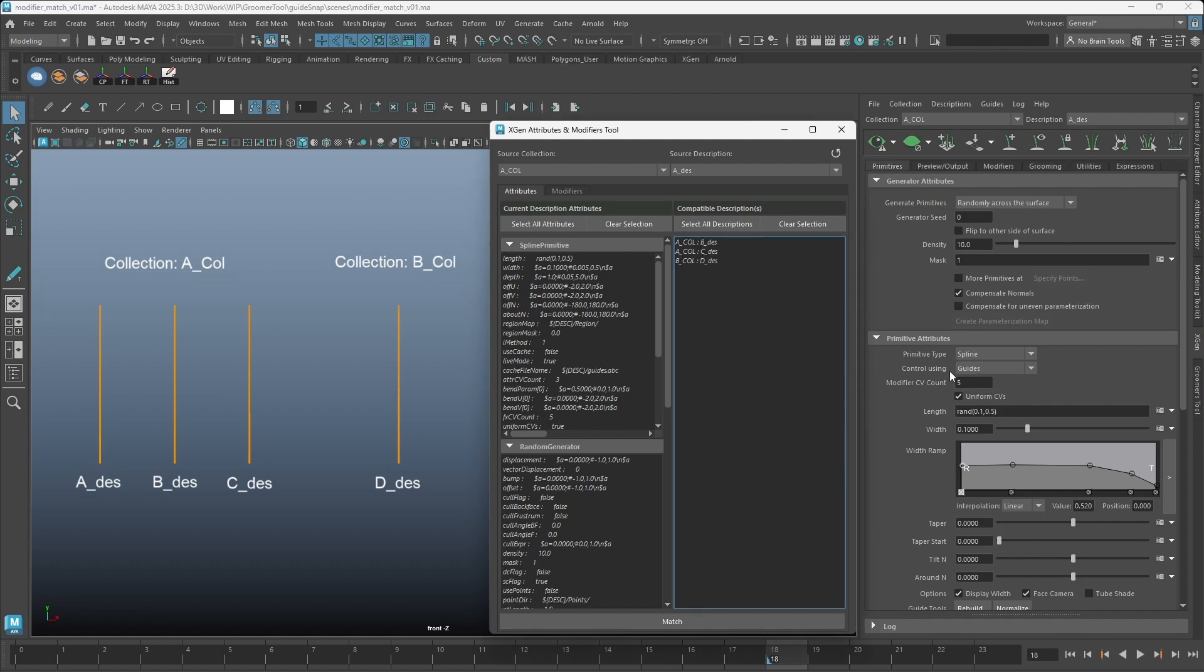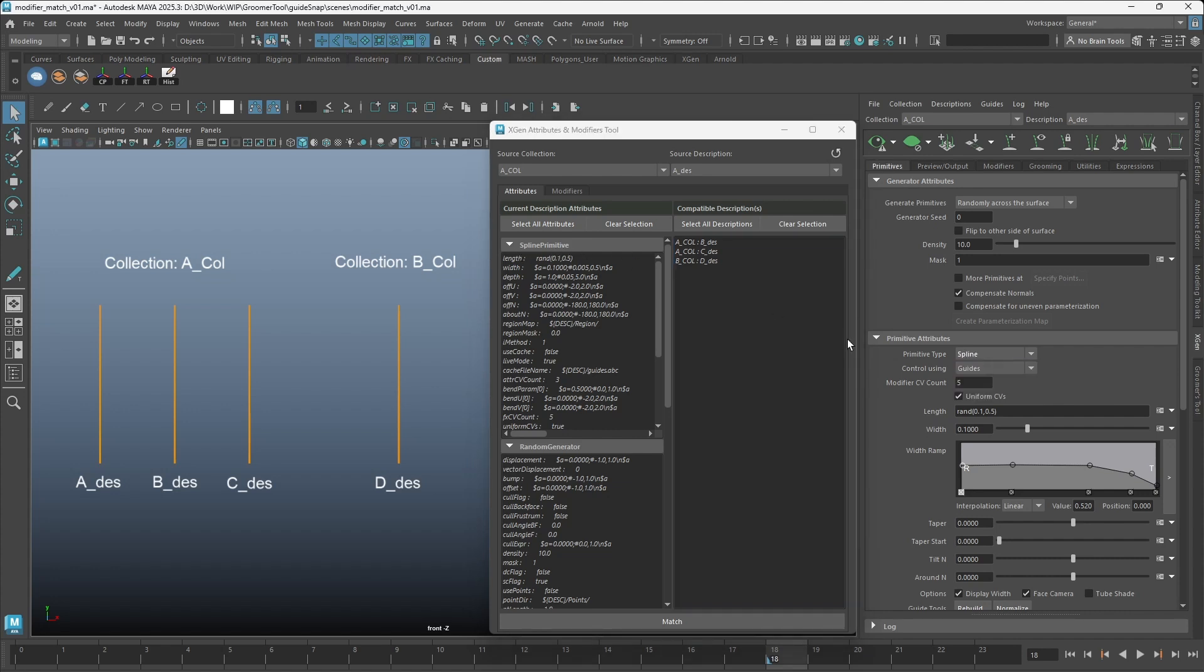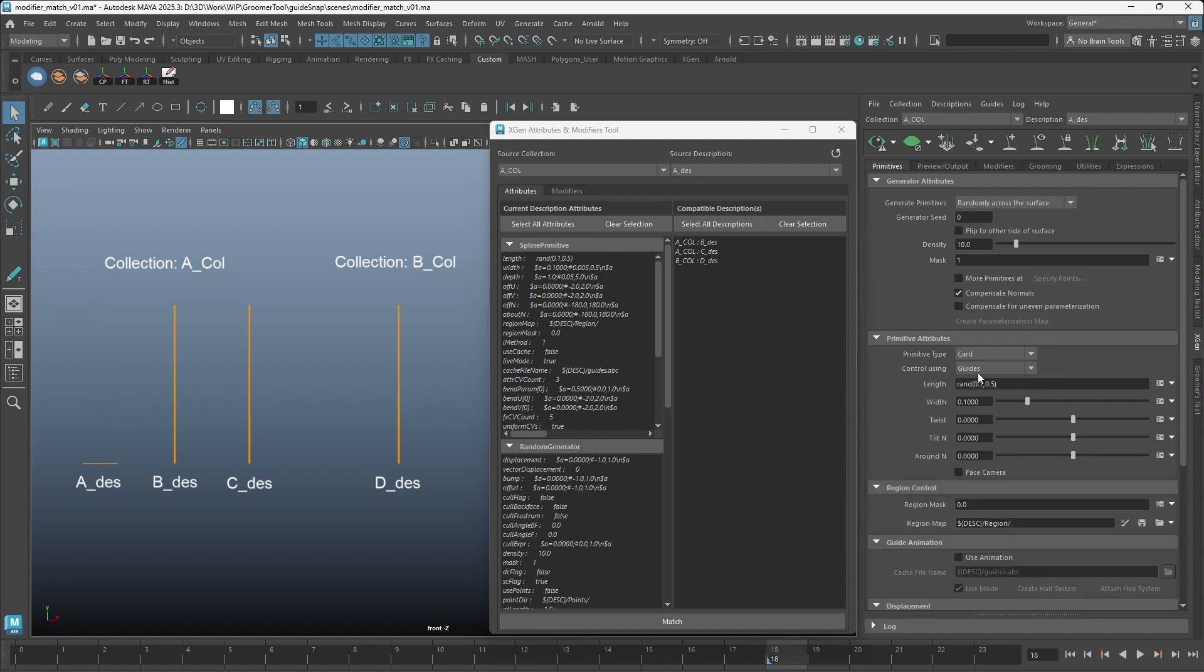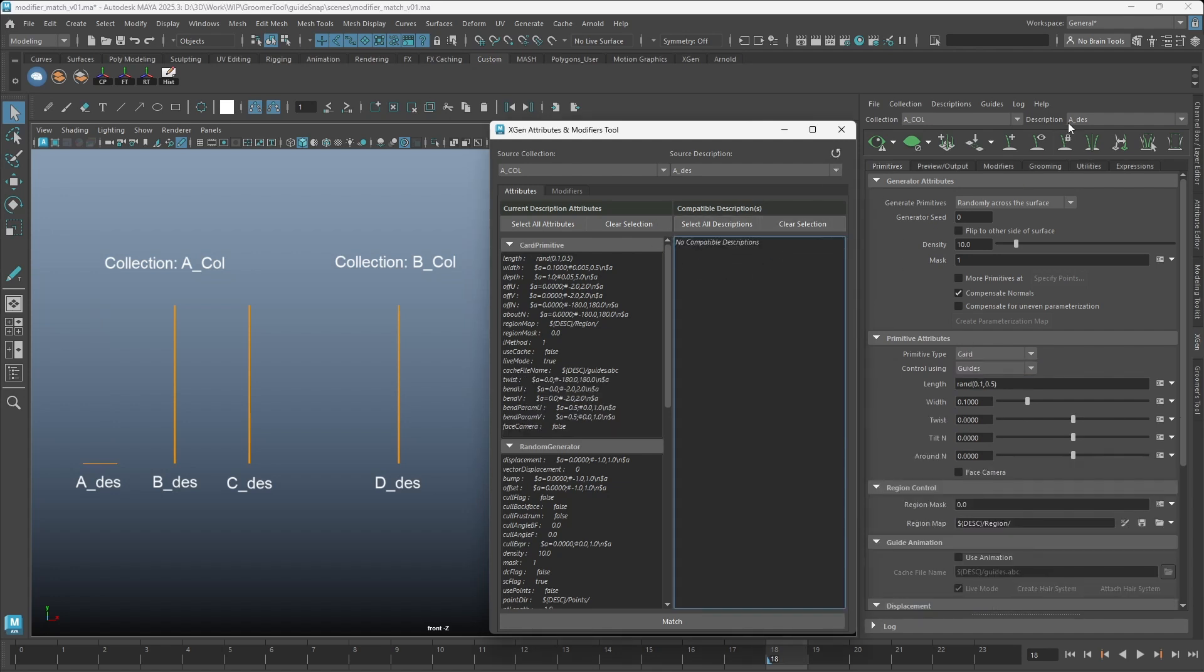The tool also requires descriptions to have matching primitive type. If you have a description that is using cards and the rest are using splines, you will not be able to match the attributes.